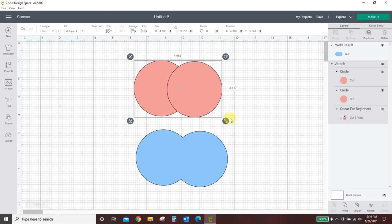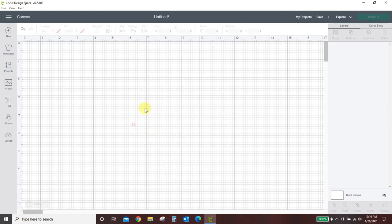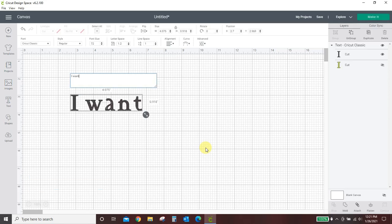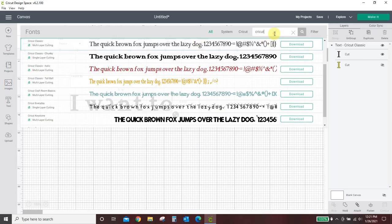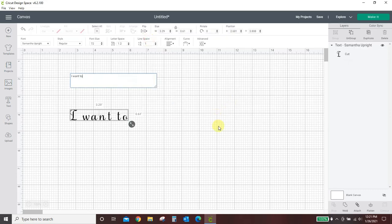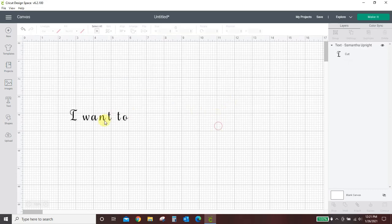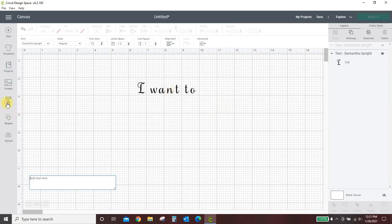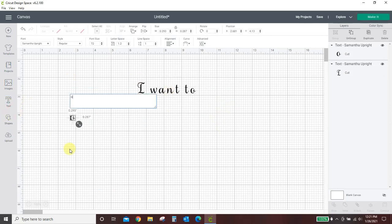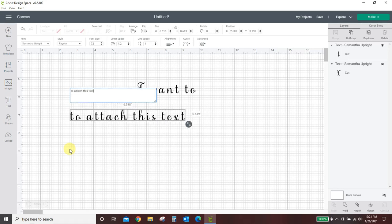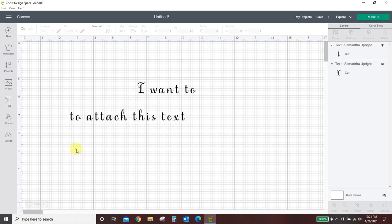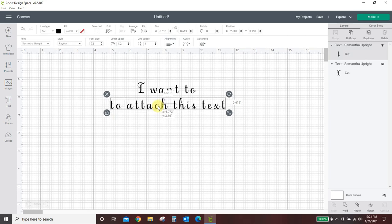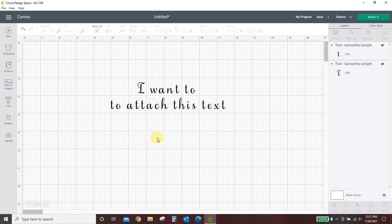Let me show you when you would want to use Attach and when you would want to use Weld. Okay, so I'm going to type in two lines of text into my text box. The first line, I want to, and I'd like to change this font. I'm going to click into my font box and type in the font that I want. I know I want this Samantha Upright font. Okay, so here's my line one. Let's get a second line of text to attach this text. Okay. Let's say I've got it lined up, and that's how I want that to look. I want them to stay right there. I'm good to go. Let's hit Make It.